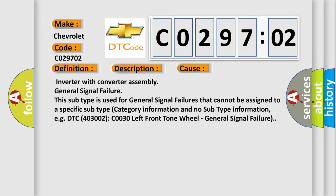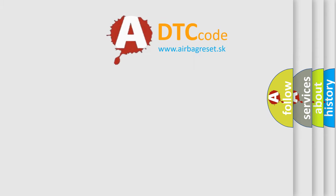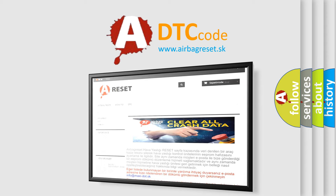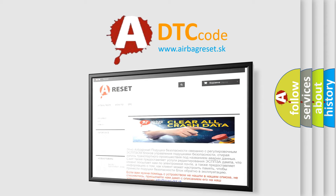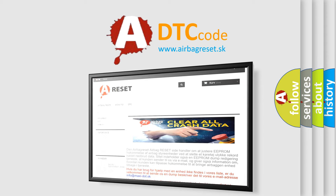The airbag reset website aims to provide information in 52 languages. Thank you for your attention and stay tuned for the next video.